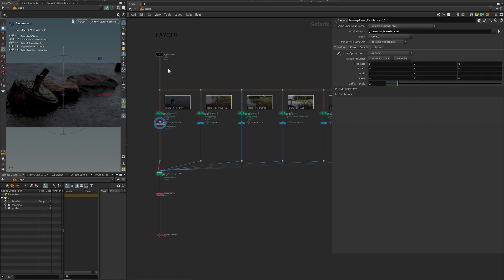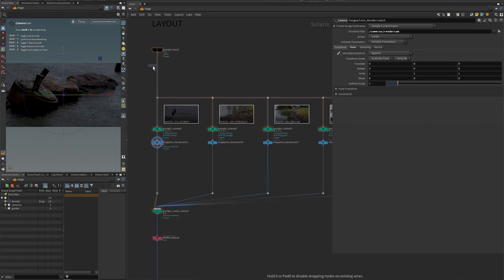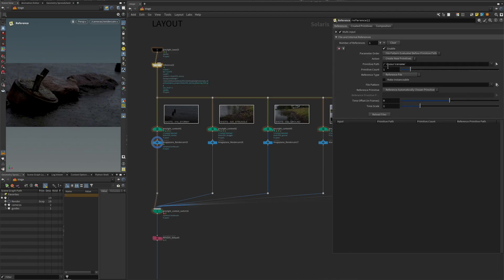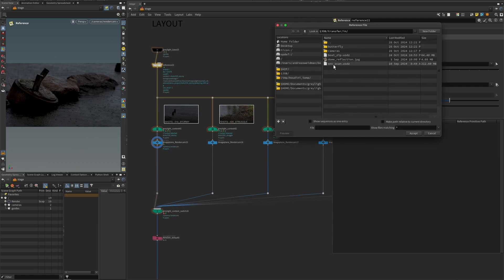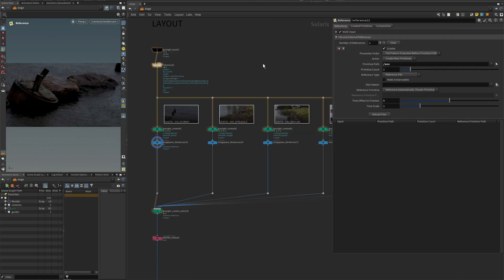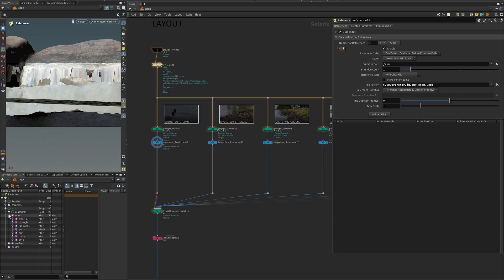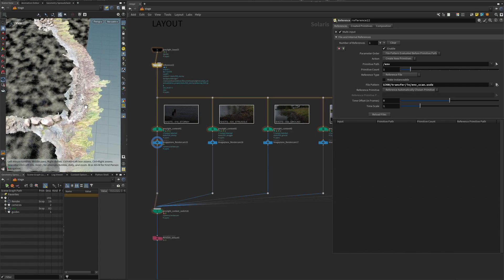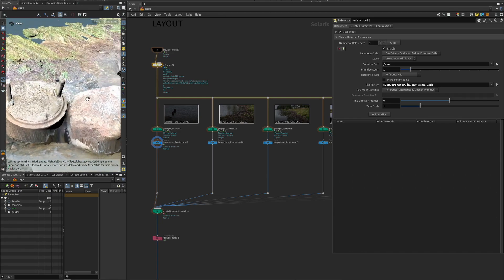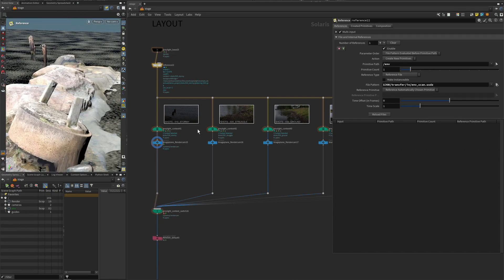We have all these cameras and we'd like to line them up to something. We have our trusty reference node, and we're going to bring in the scan — I'm just going to call this 'env'. There is an environment scan here that comes from the app Scaniverse, which is free to use. It's been modified a little bit to have a ground plane. It shows up here with all the combined scans, materials, and an added seabed — basically a little beach break with nice rocks.